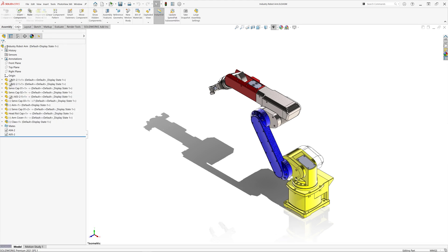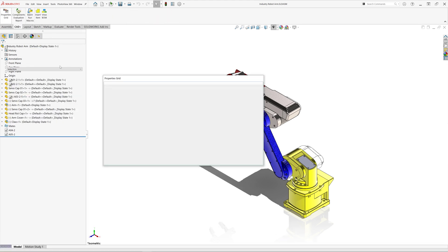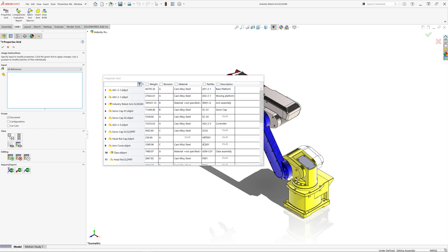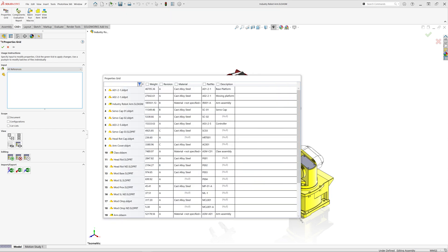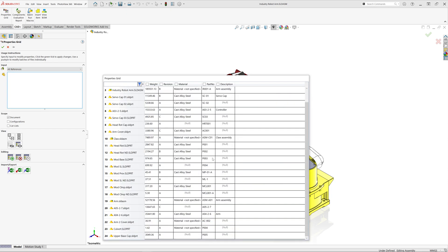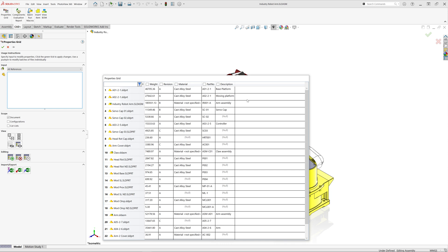Of course, in most cases you would want to run it for multiple files in the folder or in the assembly. This assembly contains multiple files and all of those files have revision and part number custom property filled in.